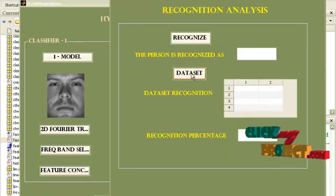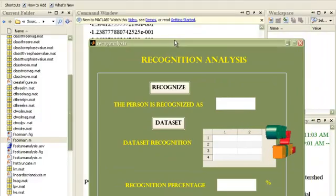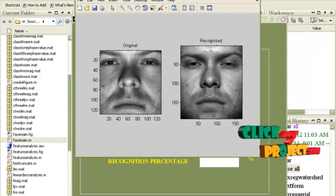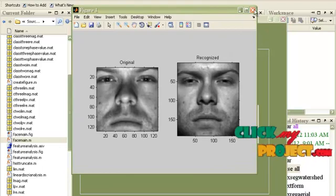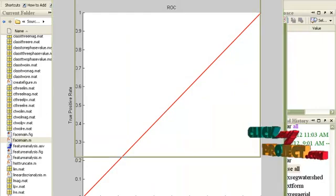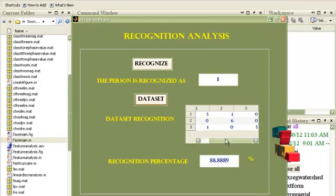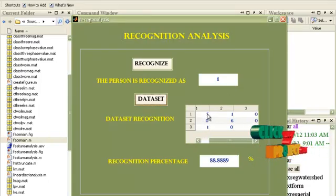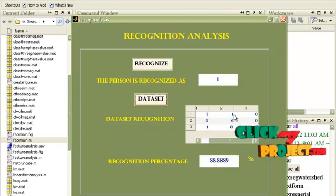Now click Recognition. This is a guide designed to see the recognition analysis. Now recognize the person. This is the original image chosen and this is the recognized image from the database. The entire dataset classification is done here. This is the confusion matrix. I have considered six illuminations of each person; for the first person, five illuminations are correctly classified as the first person and one is misclassified in the second category.